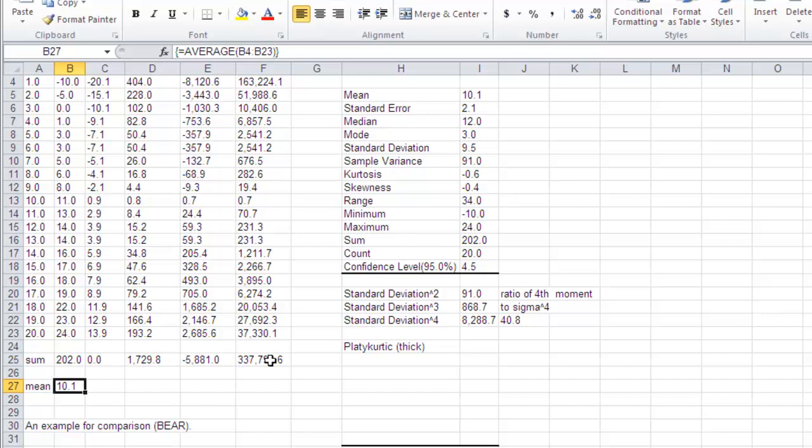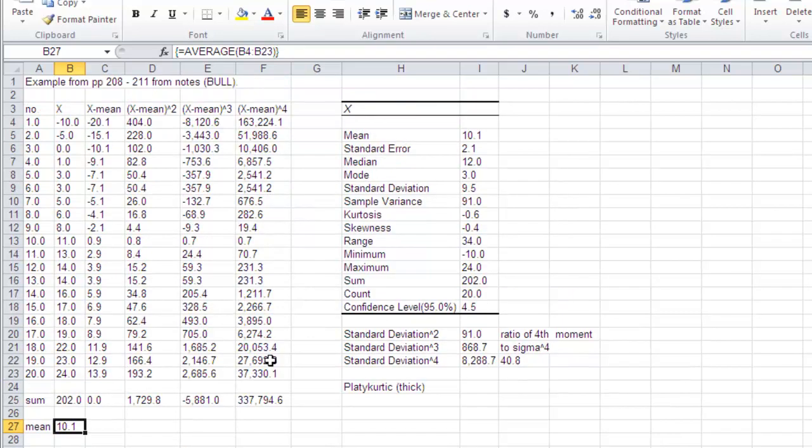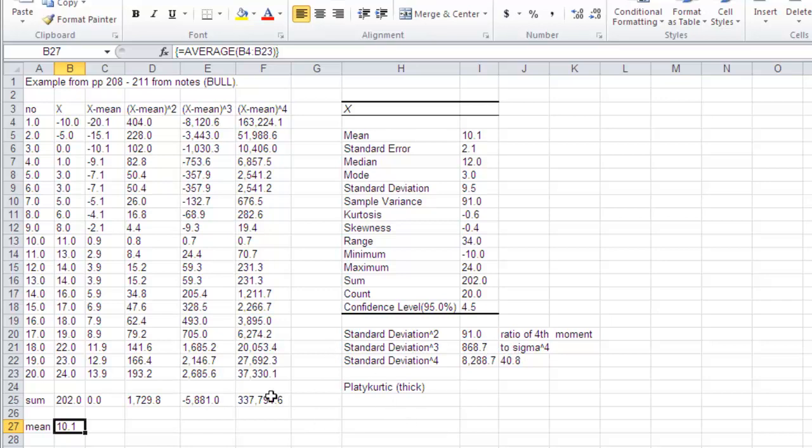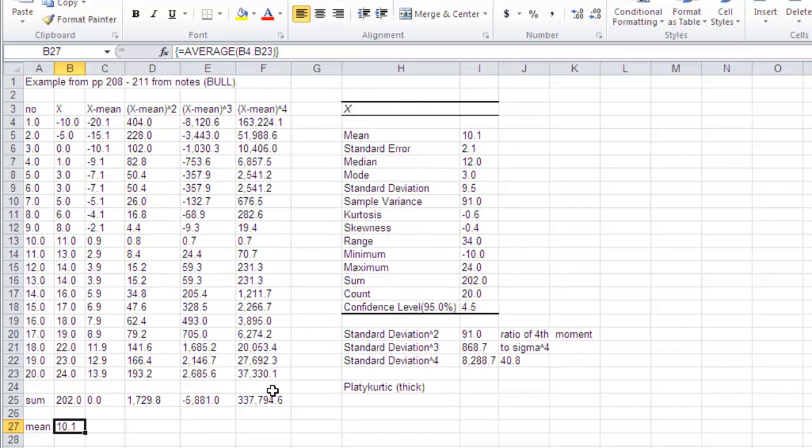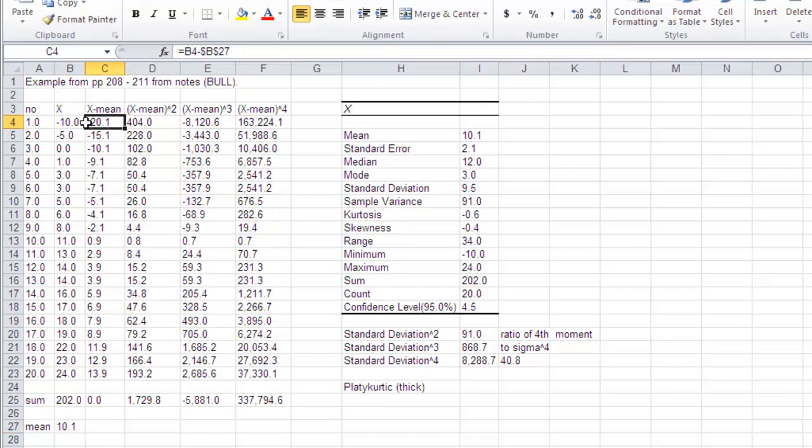But if I work out the skewness, it's a negative value. The reason is that the mean of 10.1 is being dragged down.